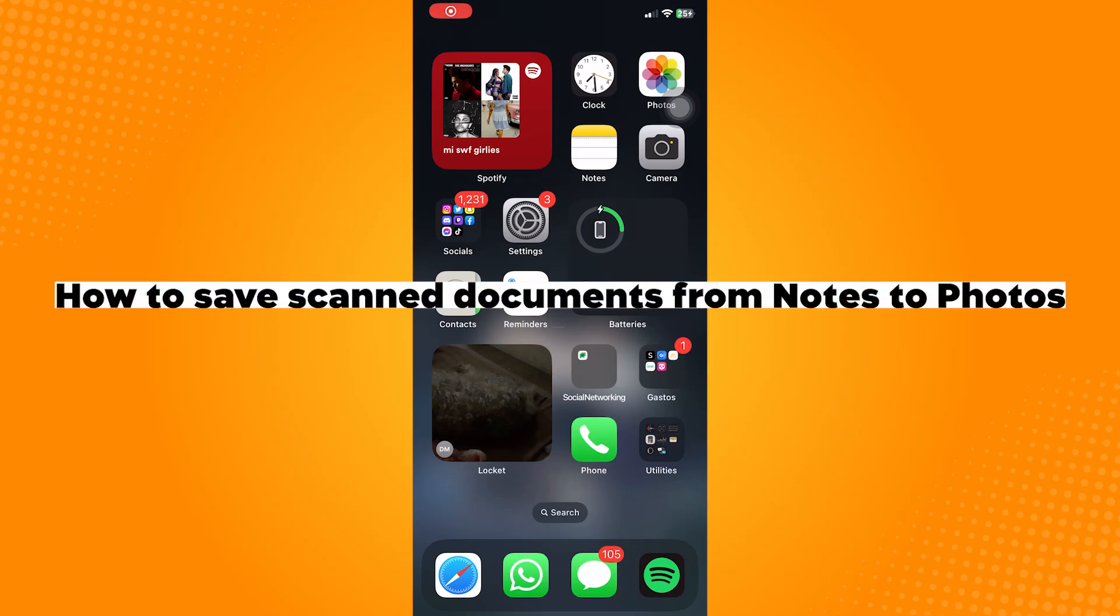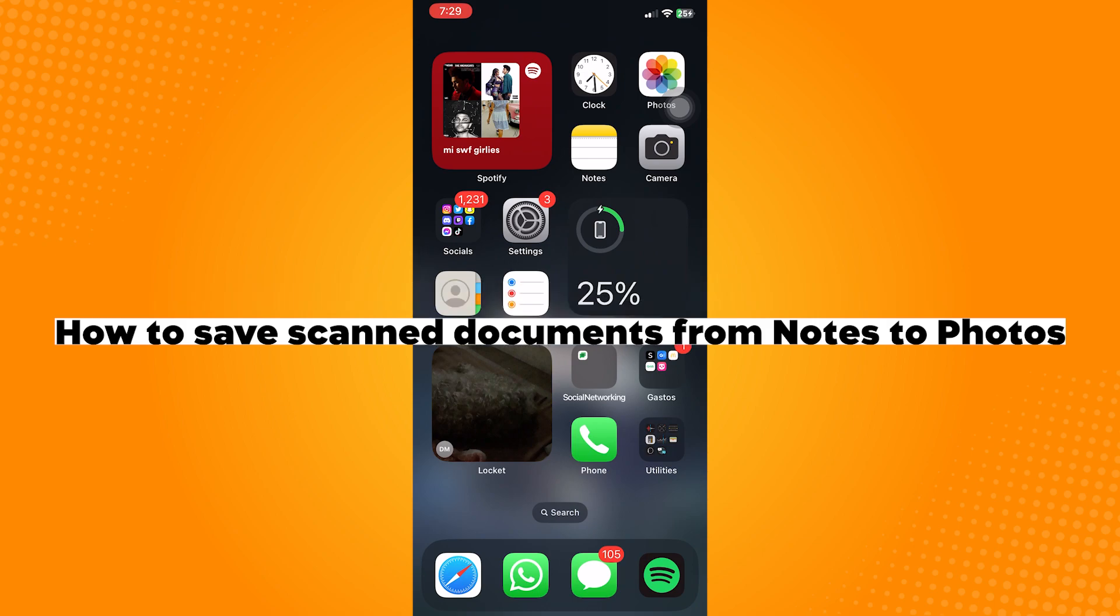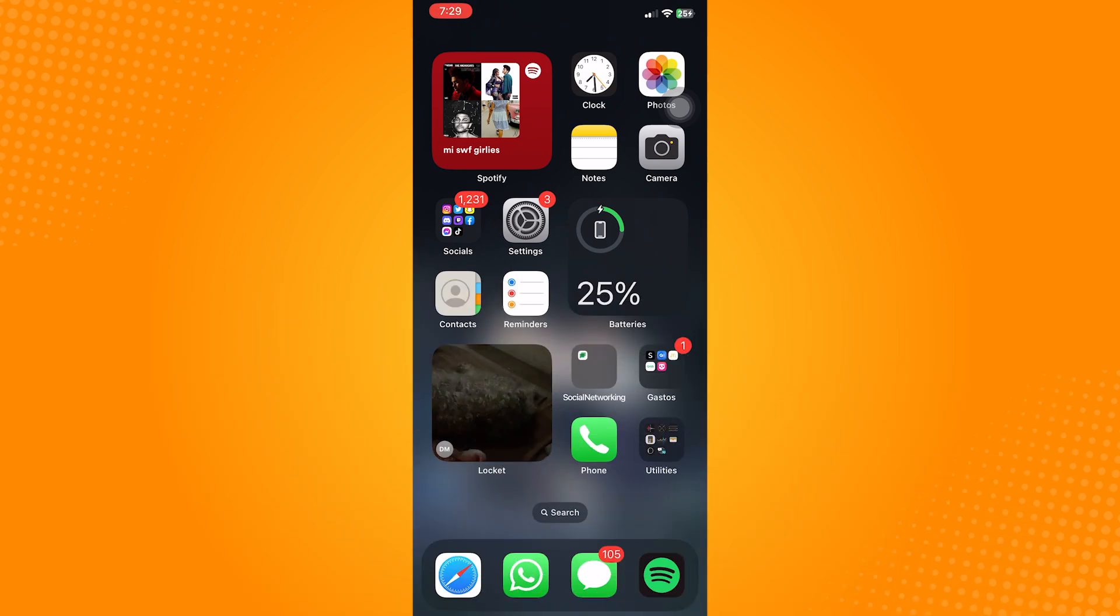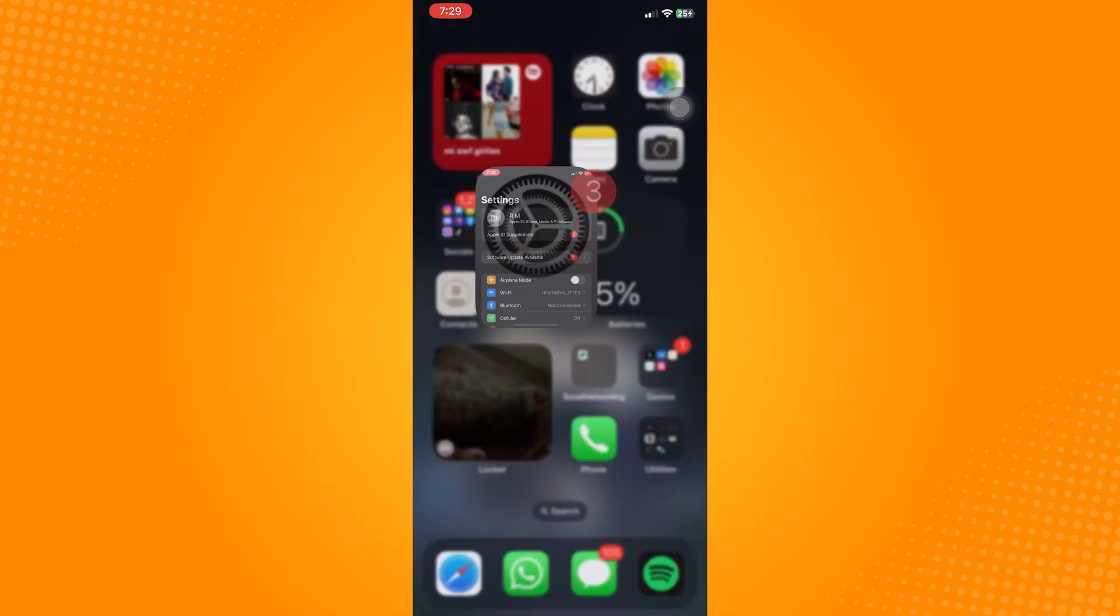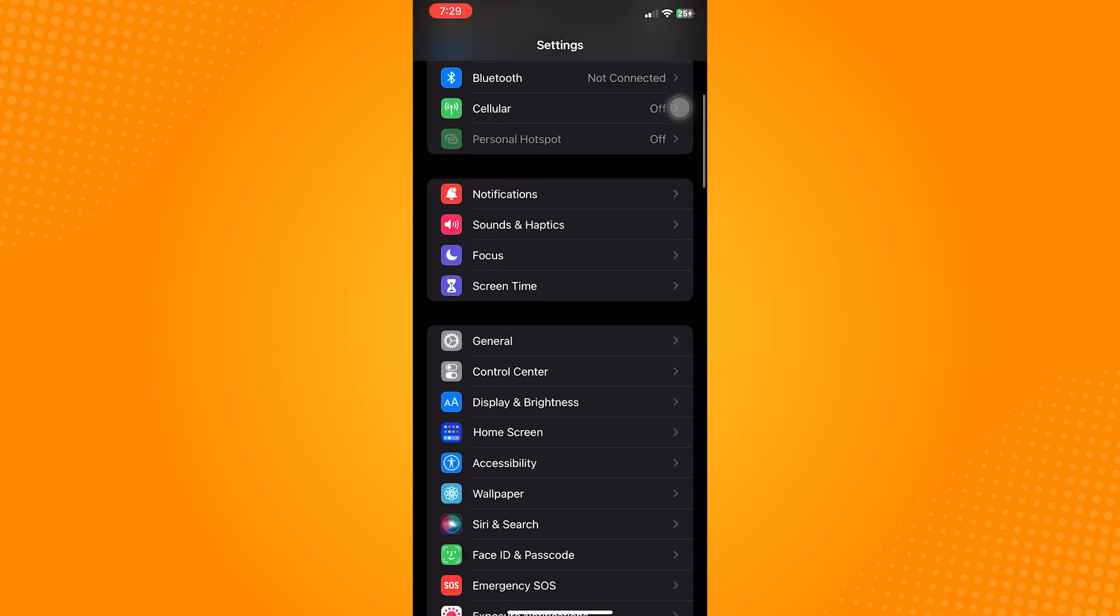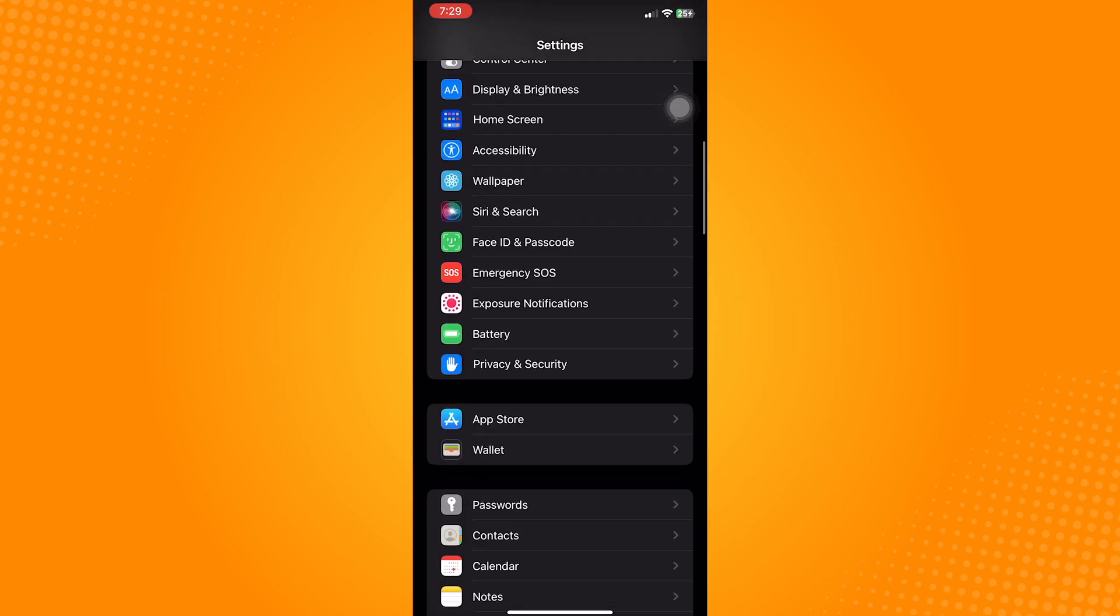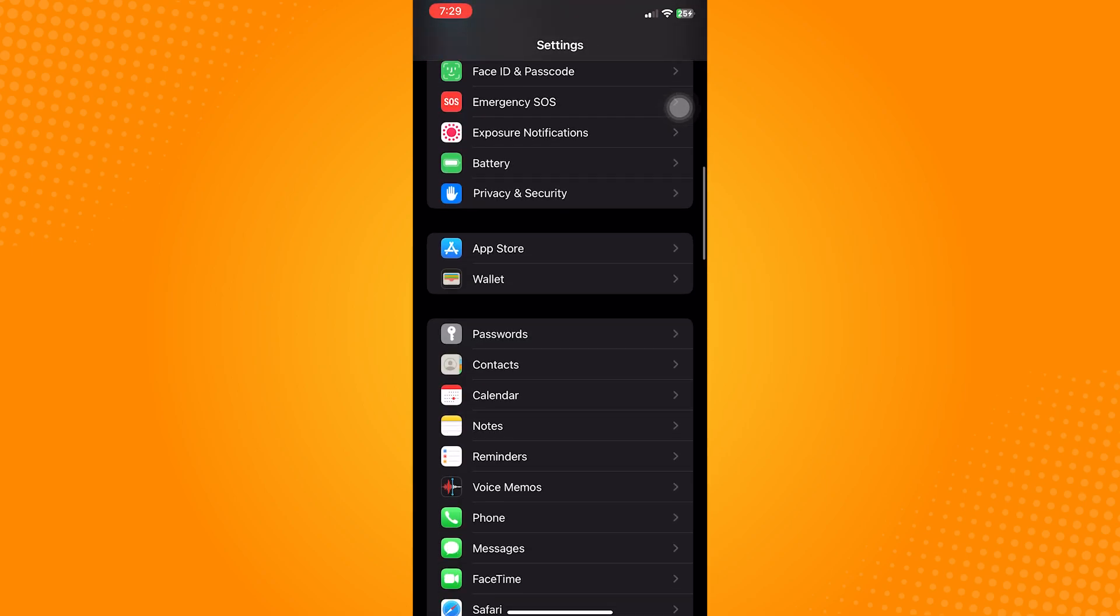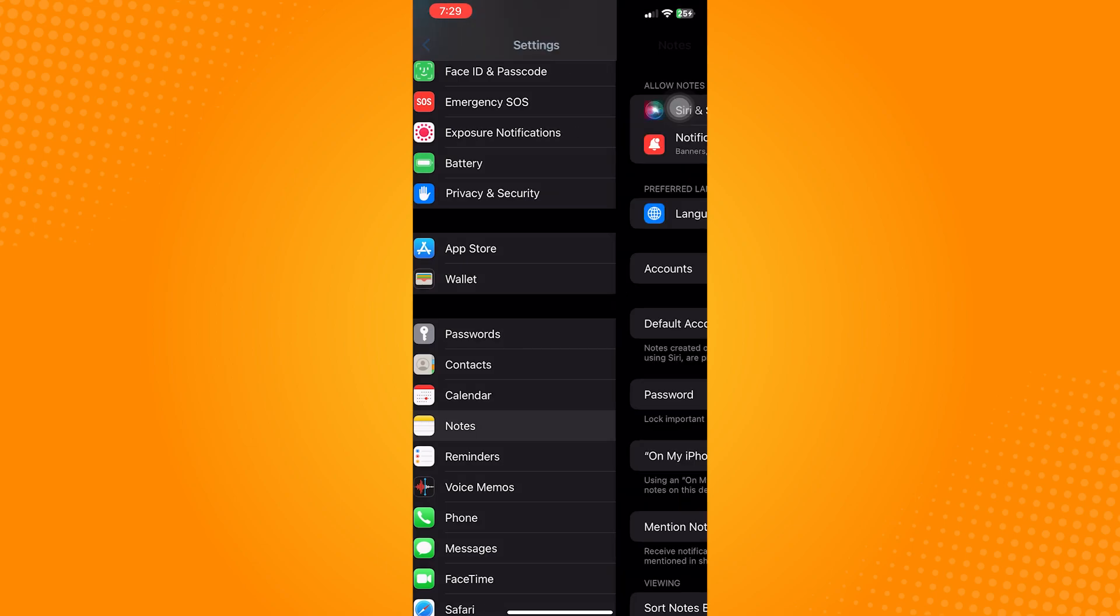How to save scanned documents from notes to photos. Go ahead and open your settings application, scroll down until you find the notes app, and click on that.